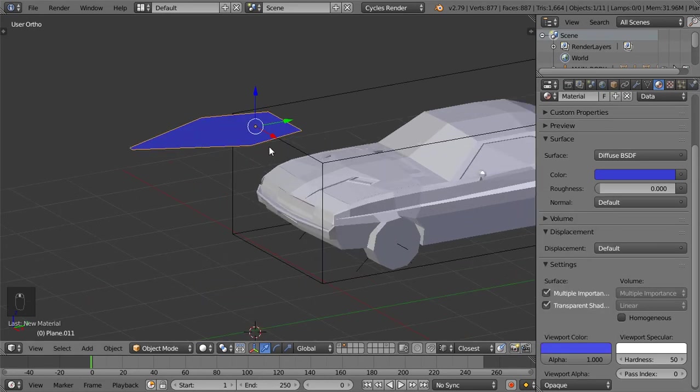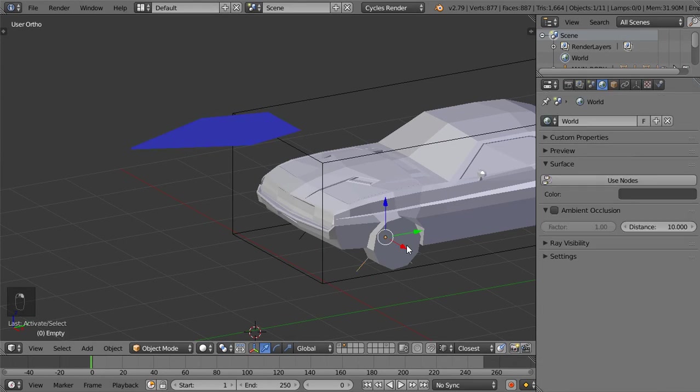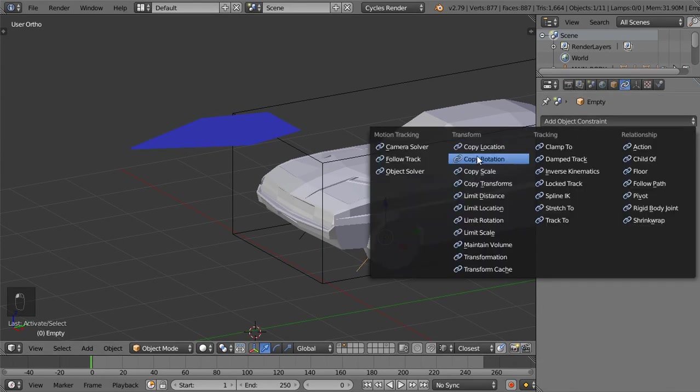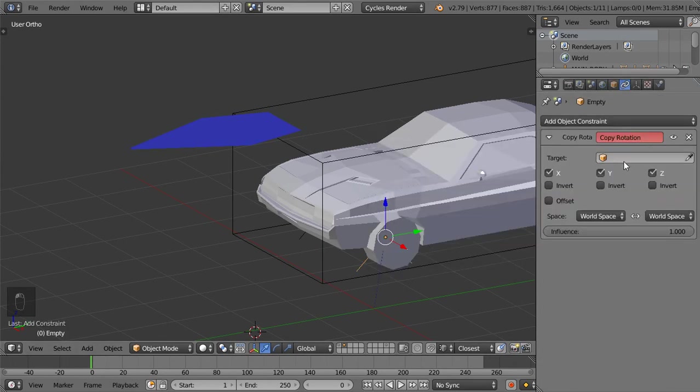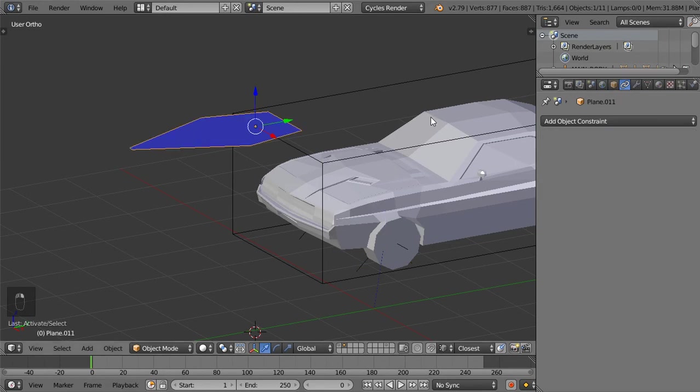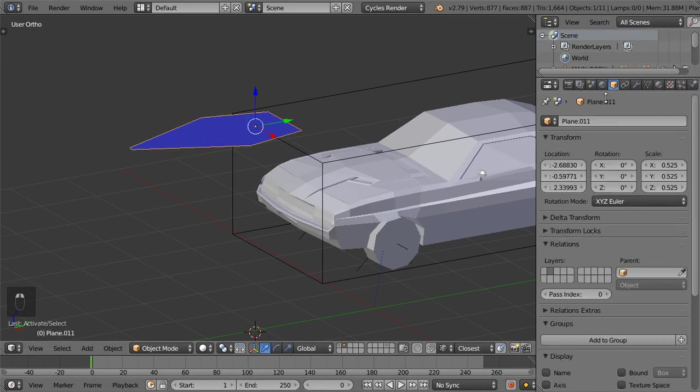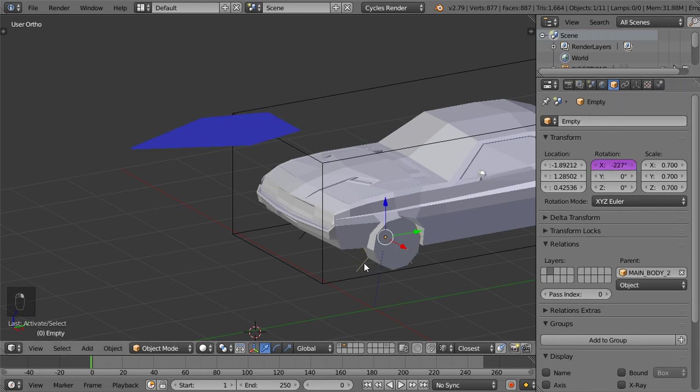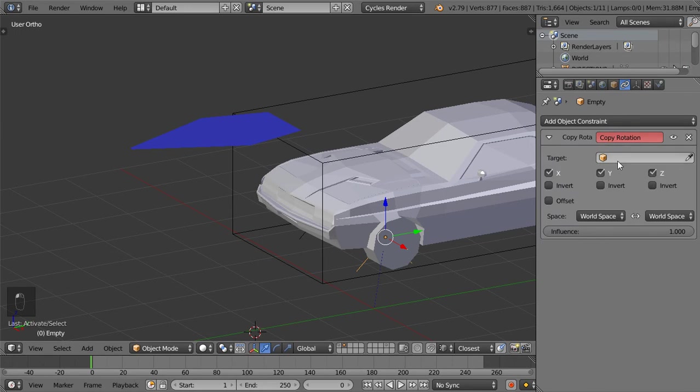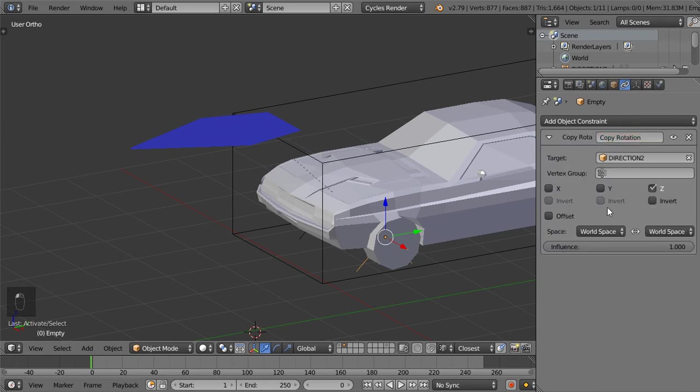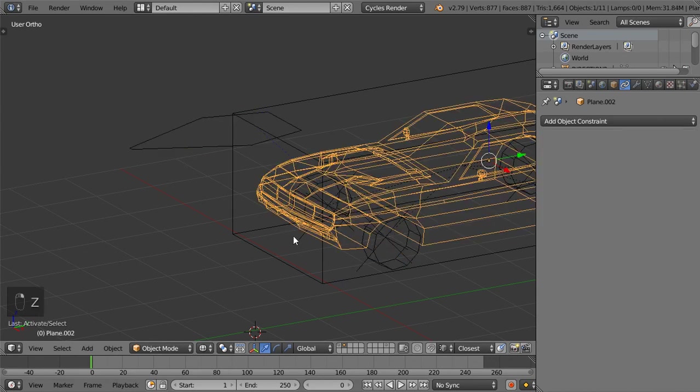I will select the first wheel and copy rotation from direction two. So I will name this direction two, and let's copy the rotation from direction two, and now we are done for this one.